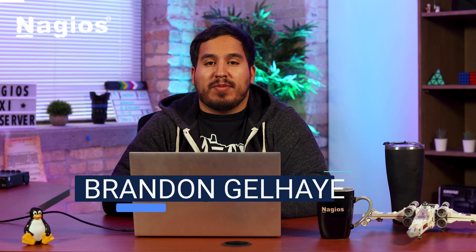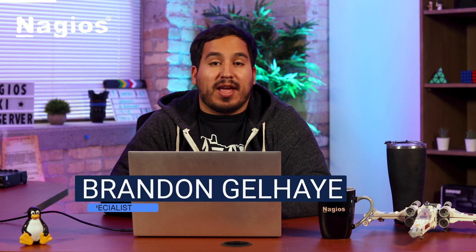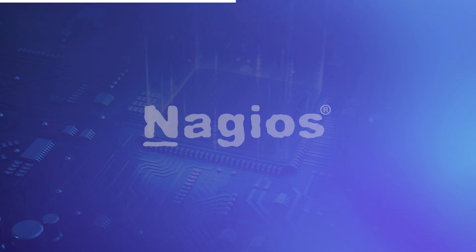Hey everyone I'm Brandon from Nagios and welcome back to the channel. Today I got a very special video for you displaying and giving a brief overview of the brand new theme or user interface in Nagios XI which will be available in the newest update.